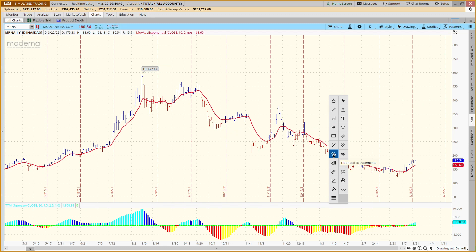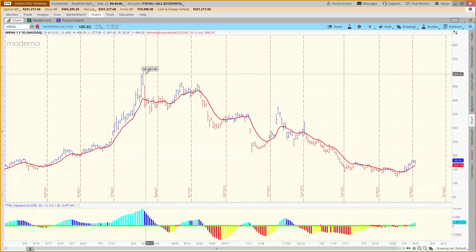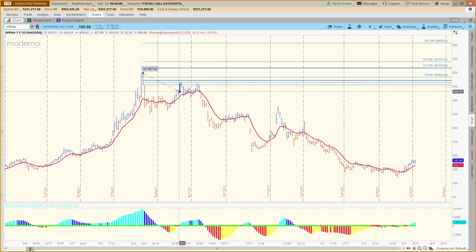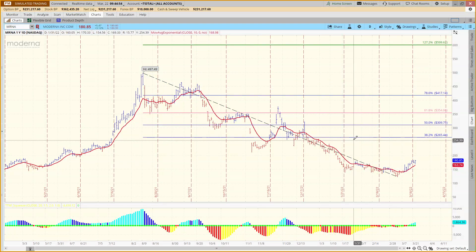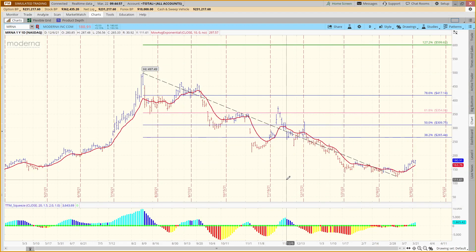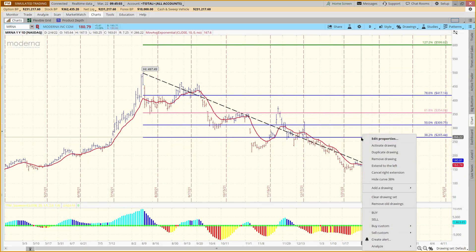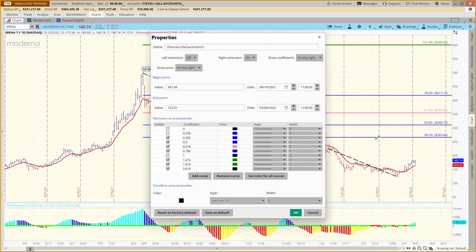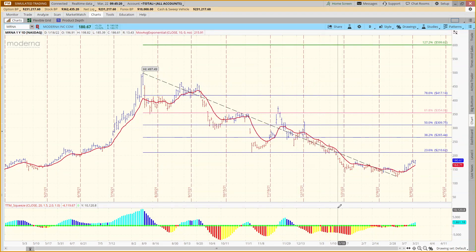Let's start with the retracements — this is what you want to click on. You'll click on, for example, a high-to-low swing to run those retracements. If you've never used these before, you might not have the right ratios, so you'll need to right-click on top of one of the lines that shows up, click on Edit Properties, and make sure you add all of the ratios — including the 0.236.